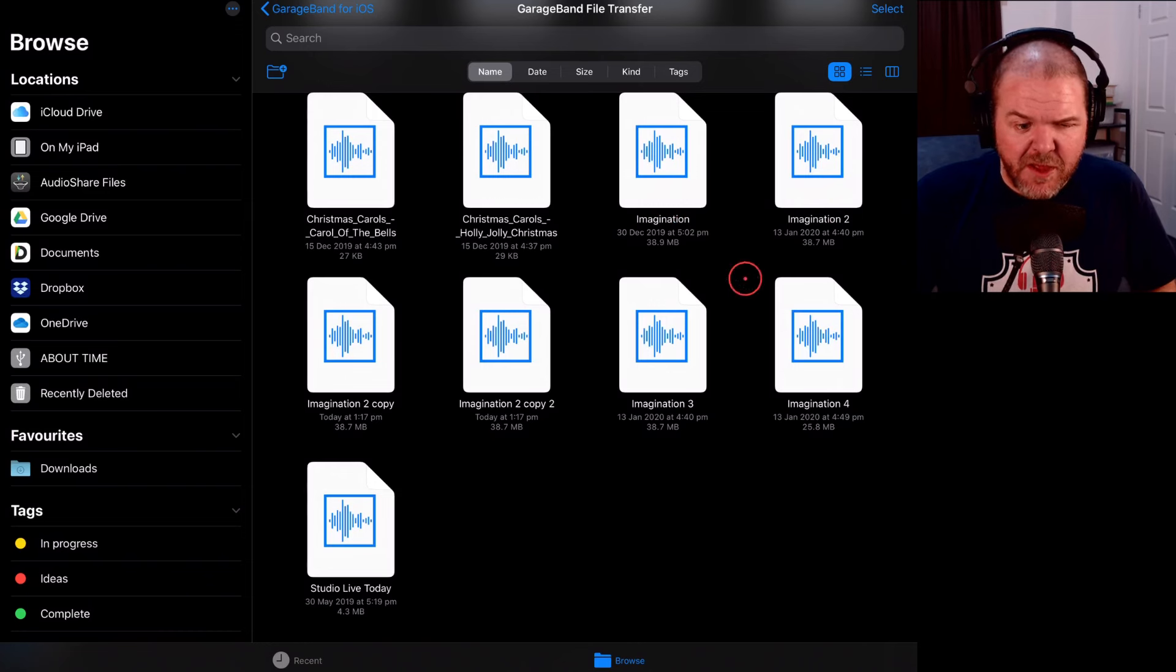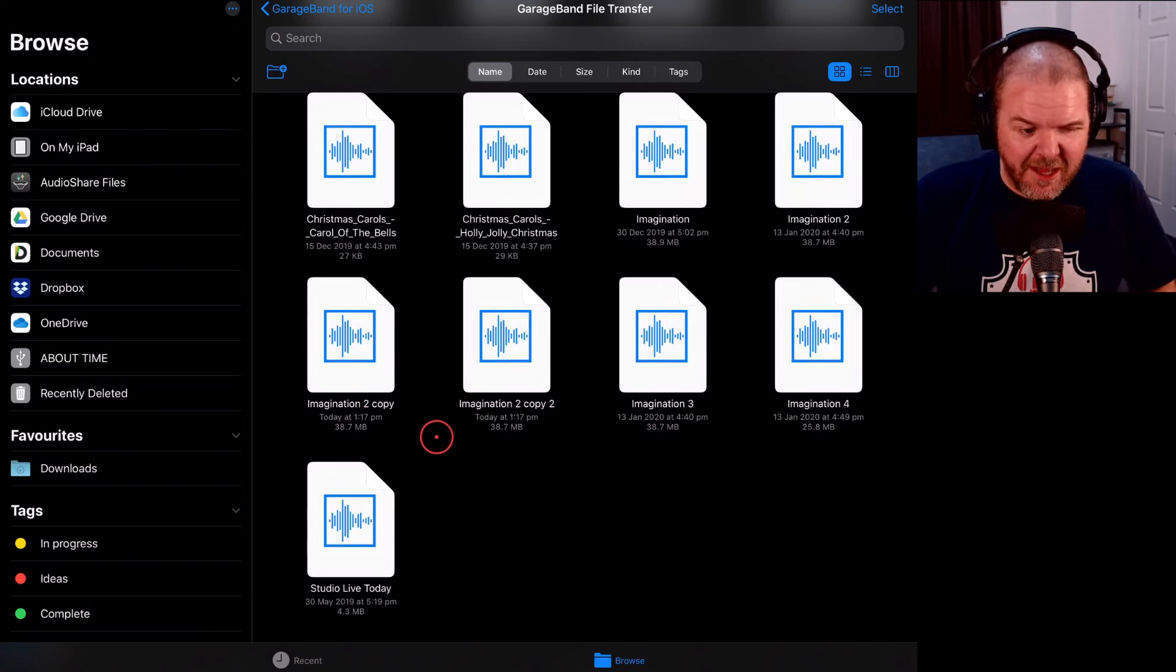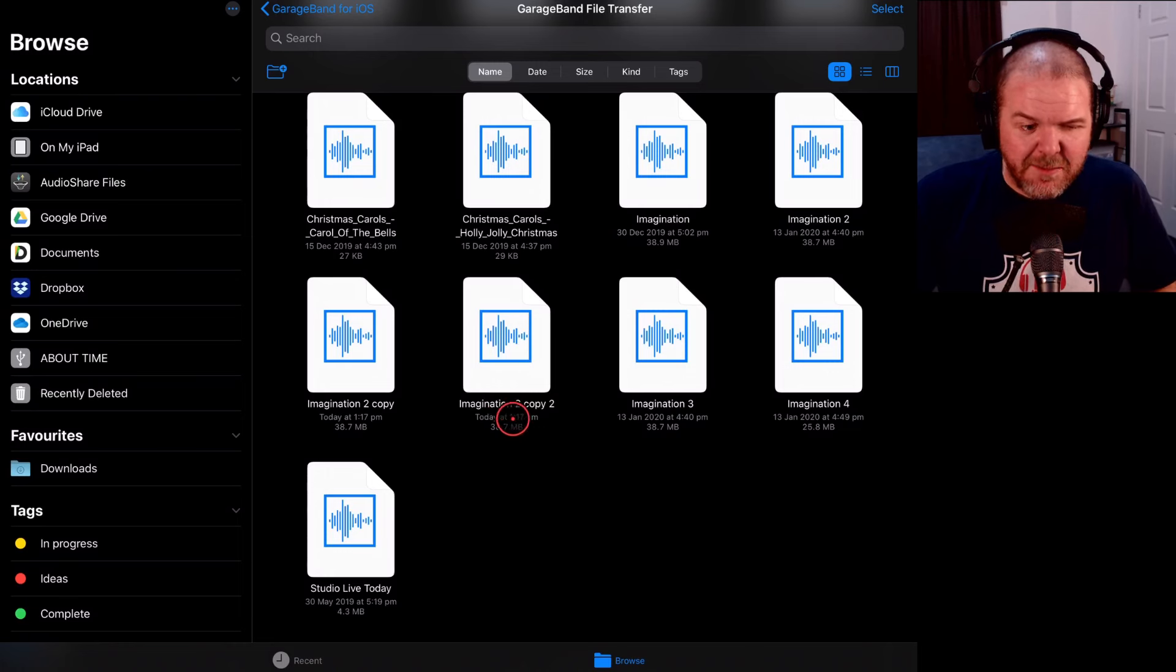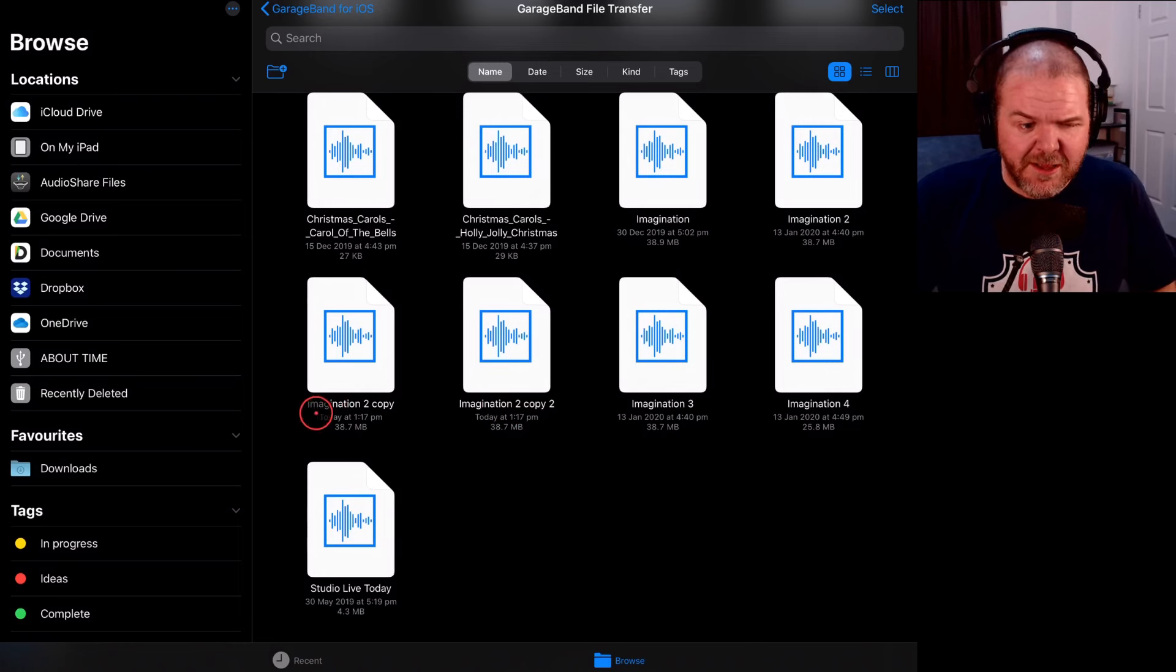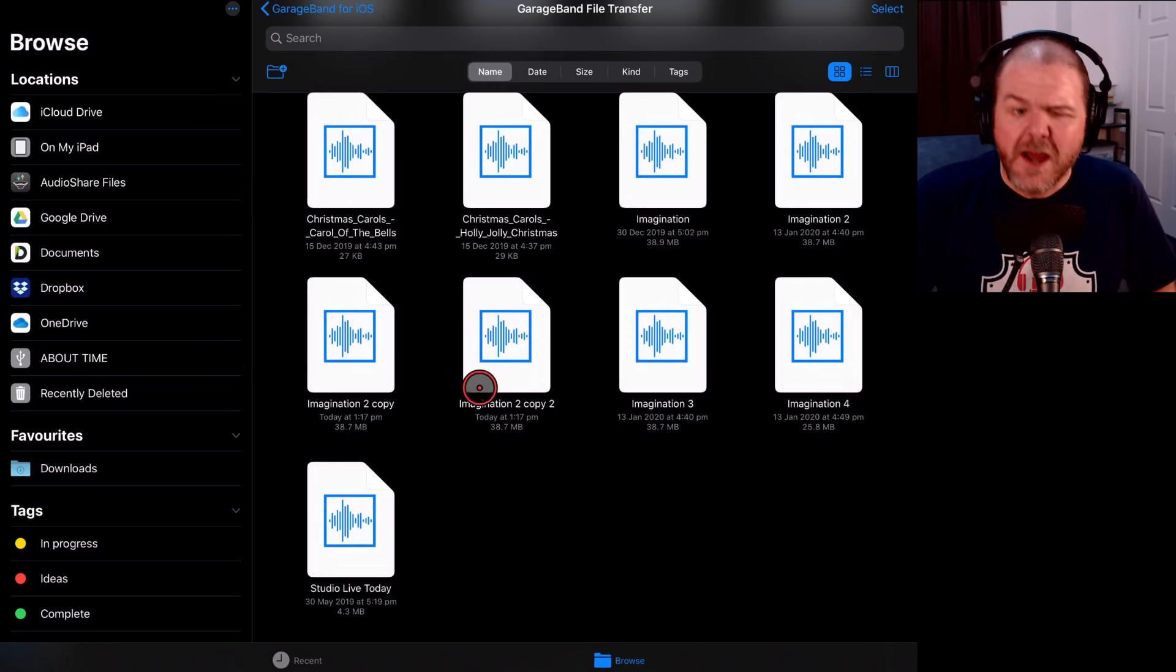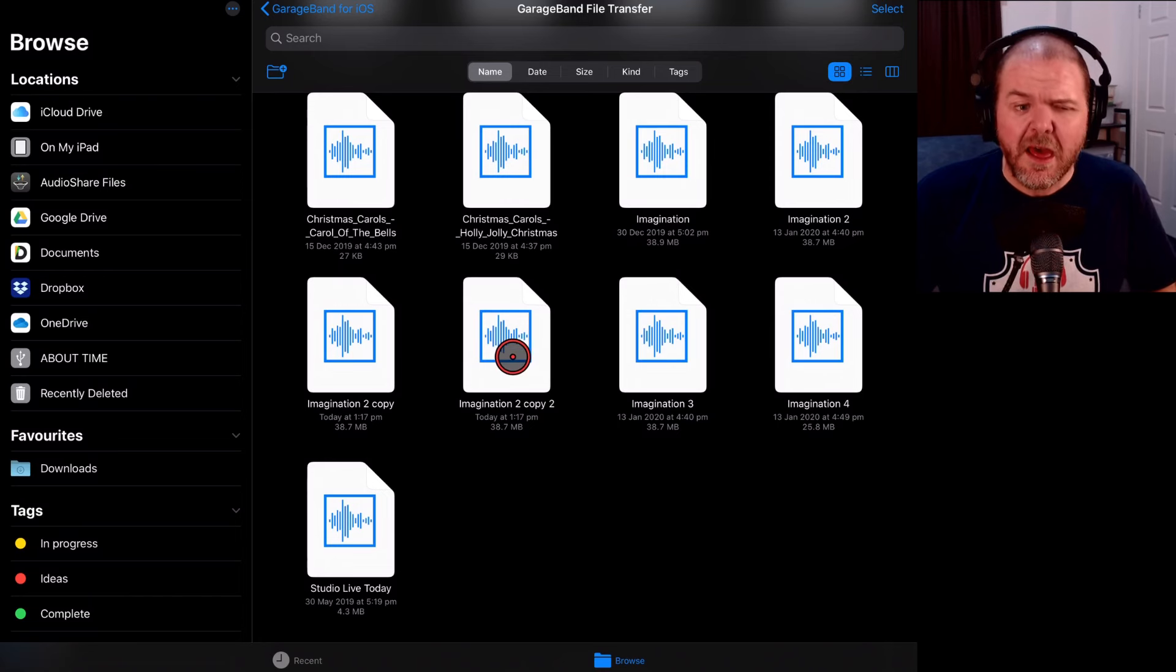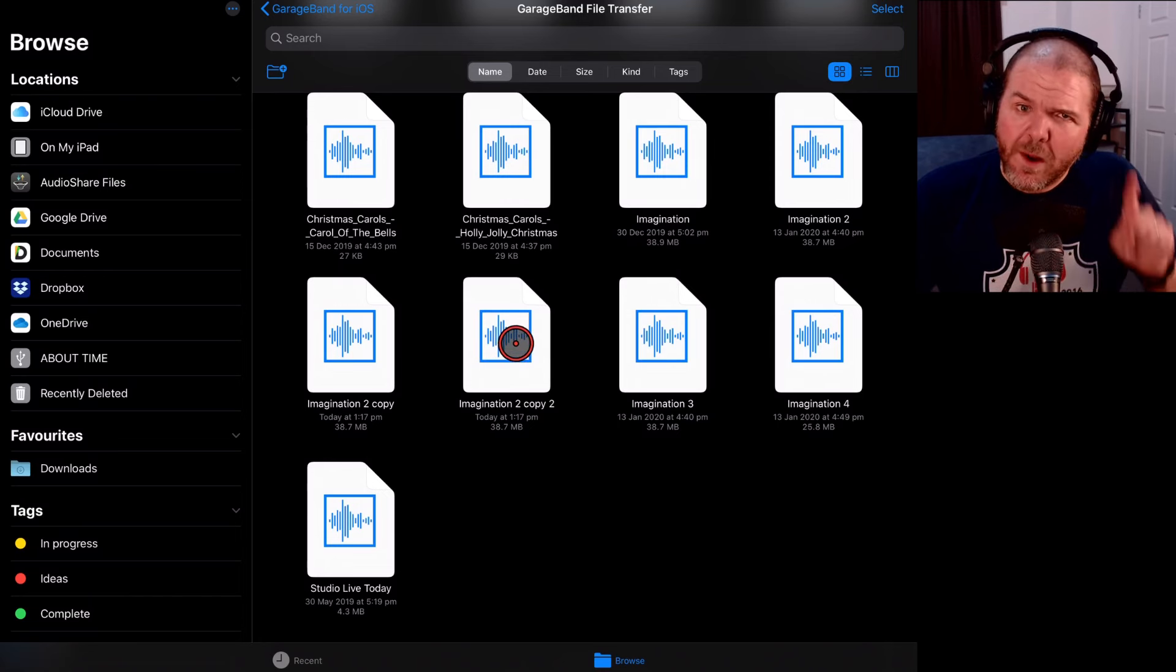jump into GarageBand File Transfer and there you go. We actually have this imagination. Where is this one down here? I've got many copies of this now, but you can see there it's actually made a copy. The other thing you'll notice is it's actually given us two. So both of these are today at 1:17pm, today at 1:17pm.